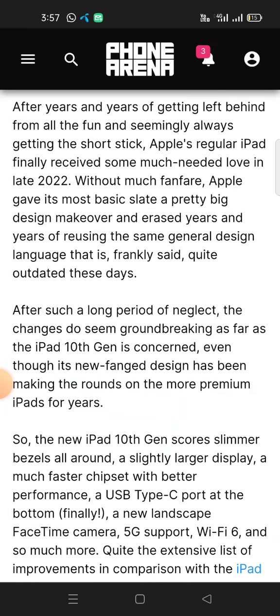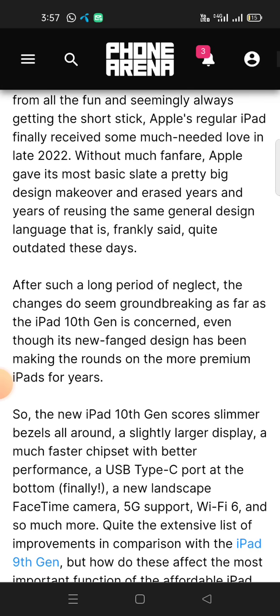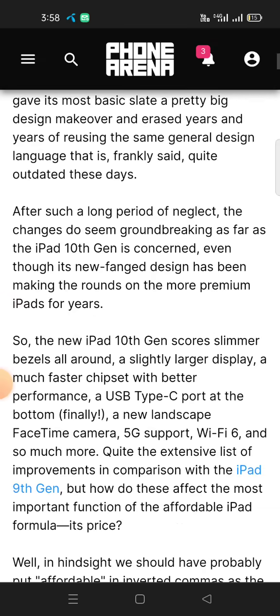After such a long period of neglect, the changes do seem groundbreaking as far as the iPad 10th Gen is concerned, even though its newfangled design has been making the rounds on the more premium iPad for years.